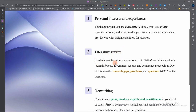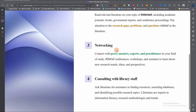Another source is the literature review. Read relevant literature on topics of interest, including academic journals, books, government reports, and conference proceedings. Pay attention to research gaps, research problems, and questions raised in those works. Another source is networking — connect with peers, mentors, experts, and practitioners in your field. When you attend conferences, workshops, and seminars, you learn about new research trends, contemporary ideas, and perspectives in your field of study.